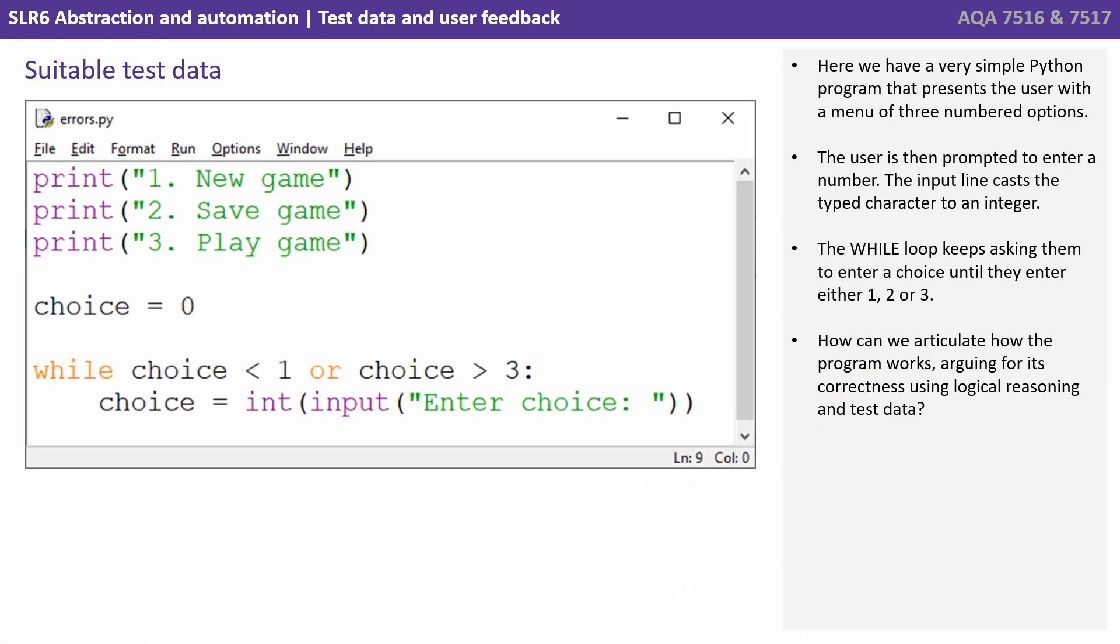Here we have a very simple Python program that presents the user with a menu of three numbered options. The user is then prompted to enter a number. The input line casts the typed character to an integer. The while loop keeps asking them to enter a choice until they enter either one, two or three.